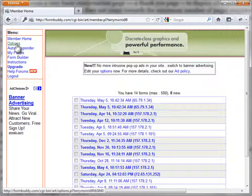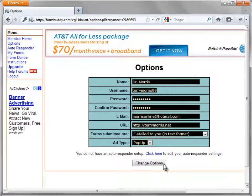The member page displays. Select Options. This page displays the options I selected for my FormBuddy account — I've selected to have form information emailed to me. I've also selected the popup ad type. Since most people have their browsers set to block popups, the ads won't be displayed. Once you've set your options, click the Change Options button.